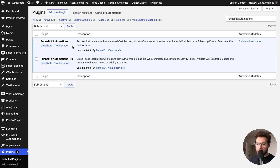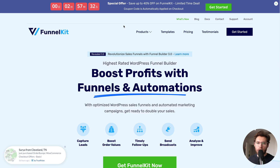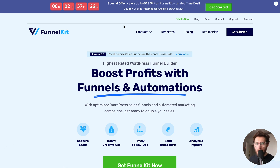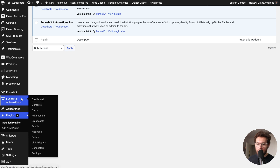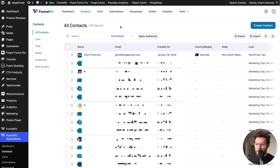There's a free version and there's also a pro version — I have both of them installed. To learn more about what you get in the pro version, I'll leave a link in the description below. With the plugin installed, if I go to FunnelKit Automations and then click on contacts, this lists all the contacts currently in my FunnelKit Automations CRM.